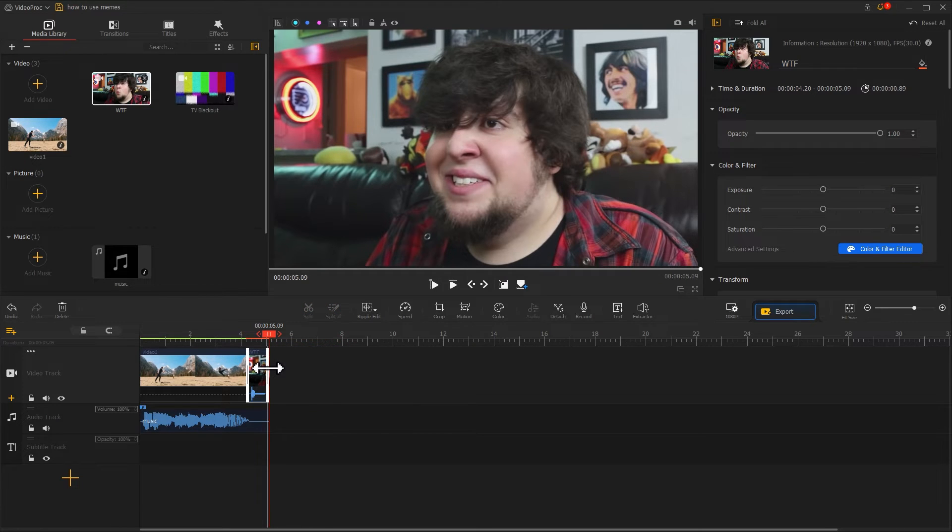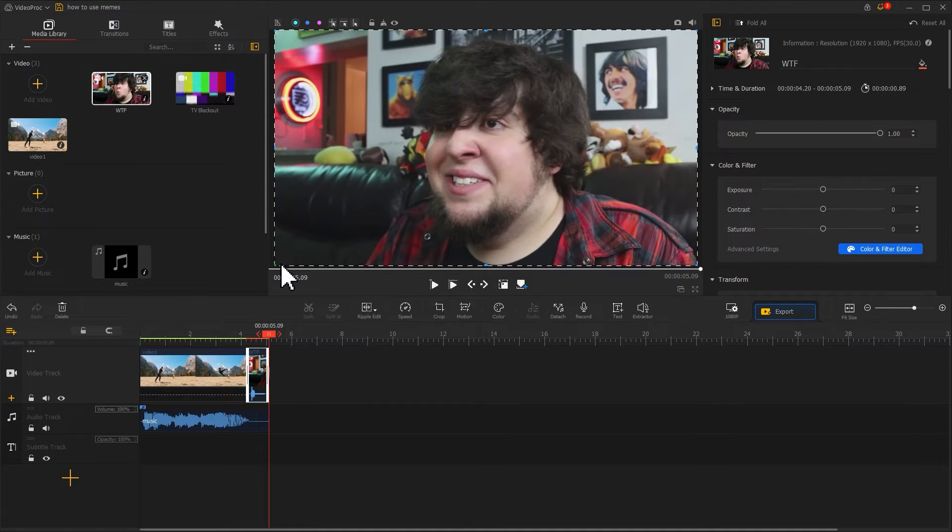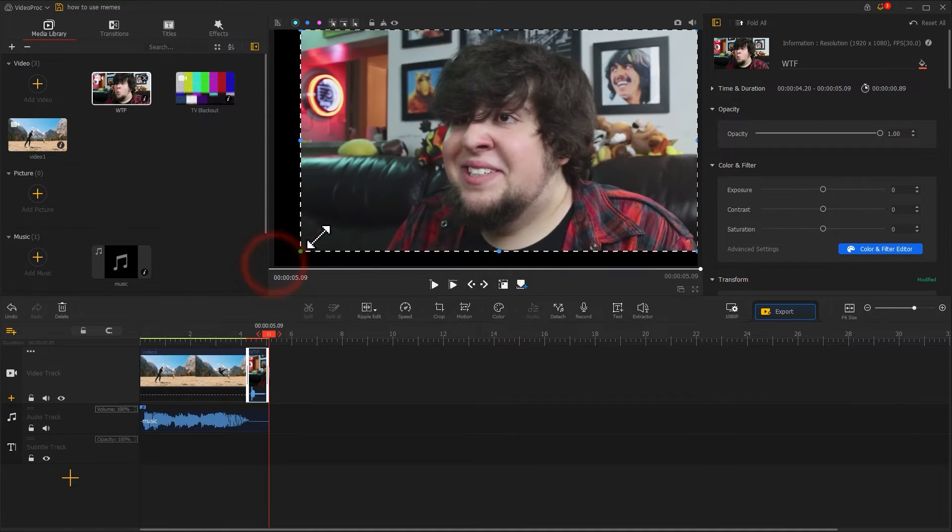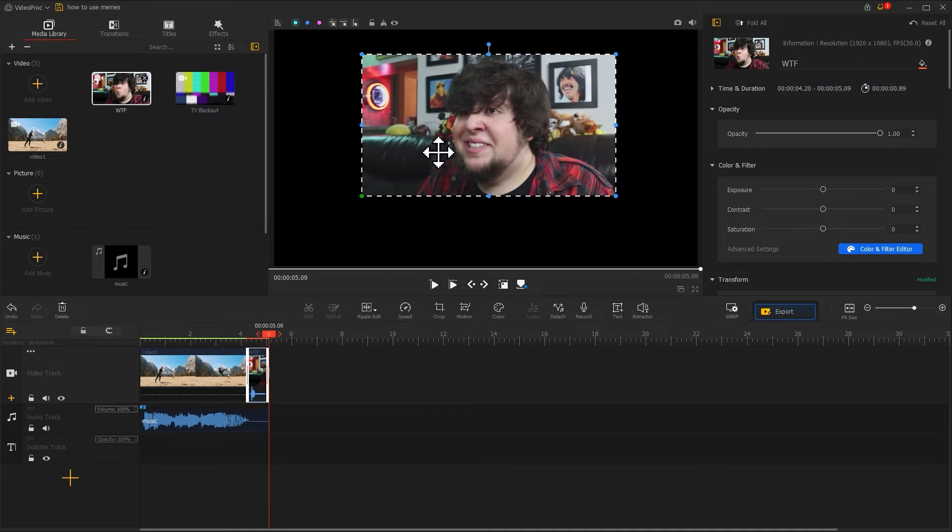Then, we can come over to the Layout Rectangle button. Click on it. Drag our mouse to resize and reposition the meme.